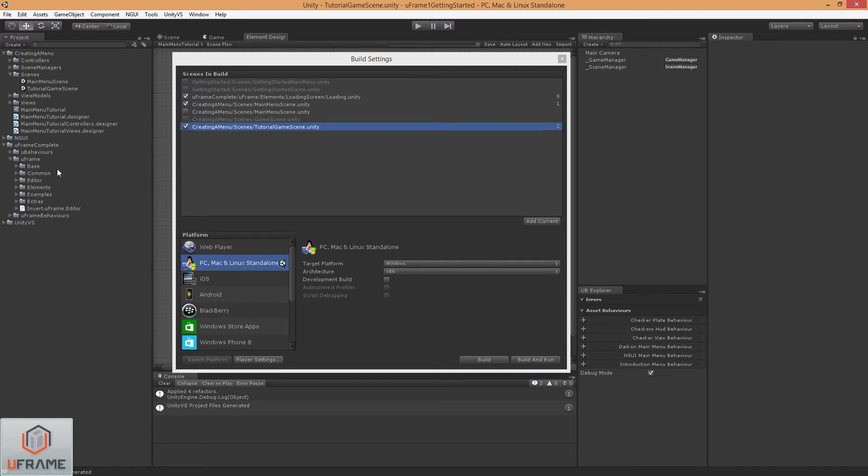And you'll want to make sure you go down to U-Frame, go to Elements. And let's just go ahead and copy this LoadingScreen out.